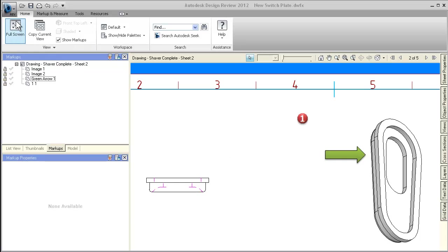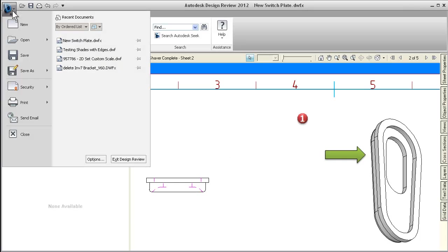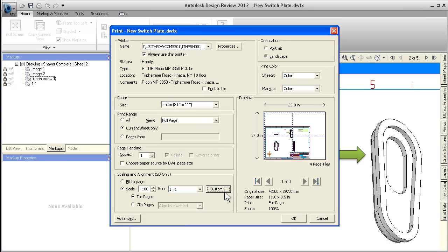Now when printing 2D sheets, you can choose real world scaling values or you can enter your own custom scale.